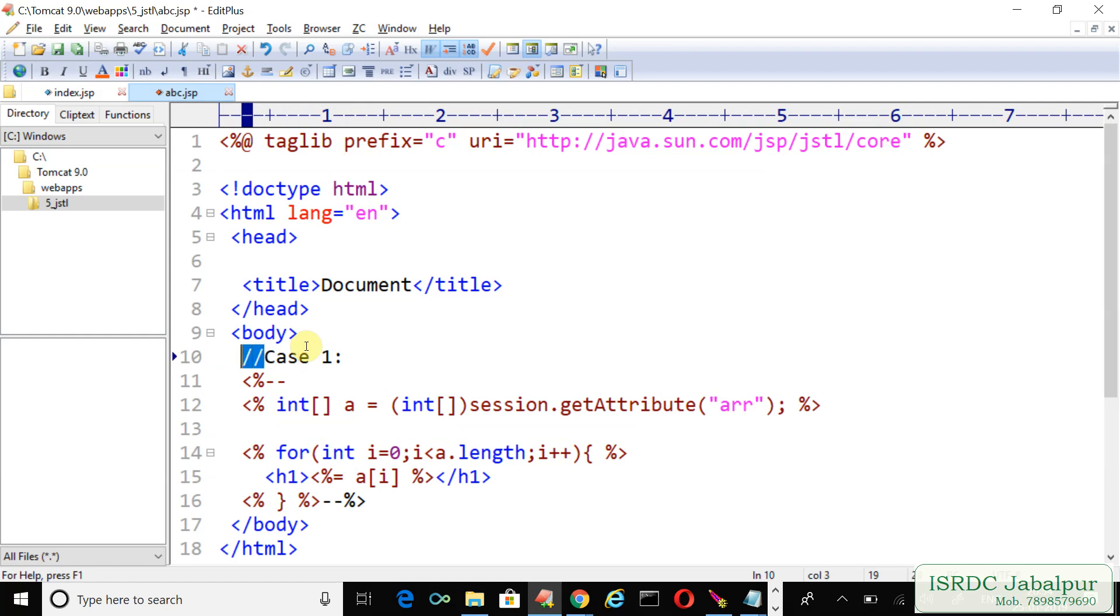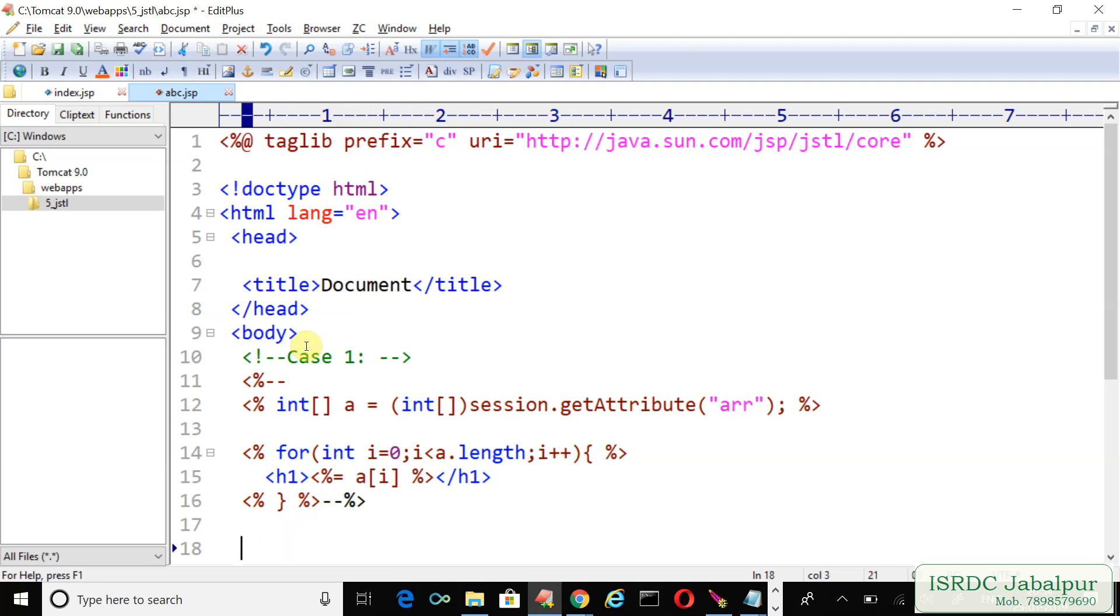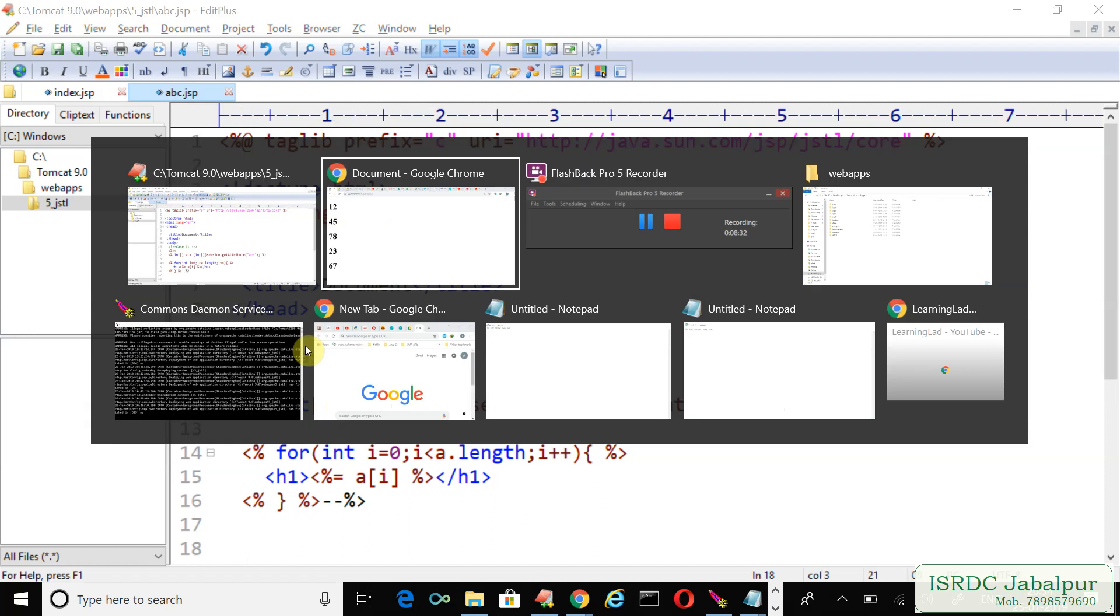In HTML we will comment it. This is the case one and the entire code is also commented. Now let's refresh this page. Just click over here, the link. Now you are not able to see the result.